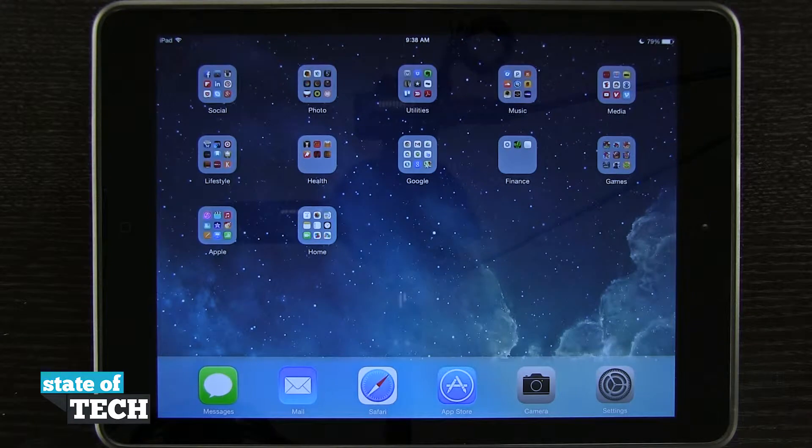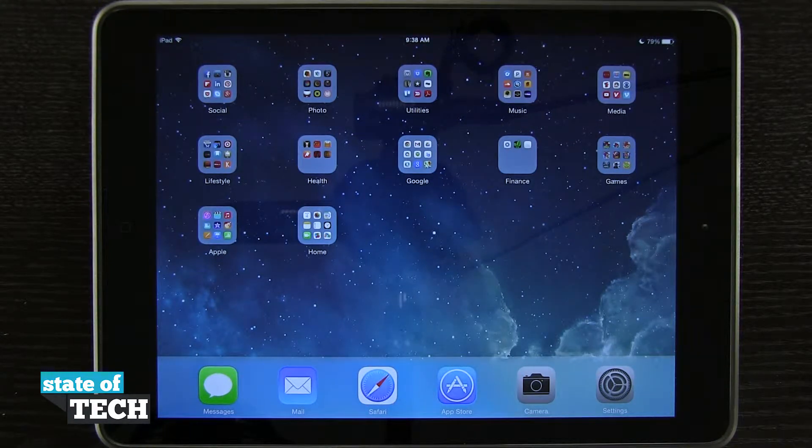Welcome to State of Tech. I've got another iPad Air tip for you. I'm going to show you how to add a URL to your home screen.